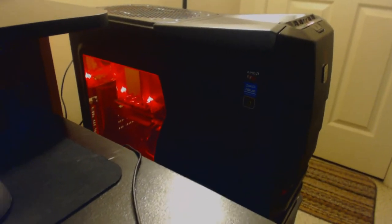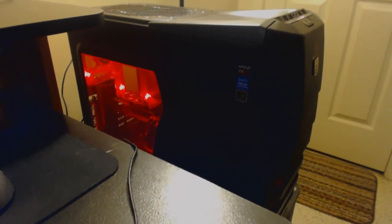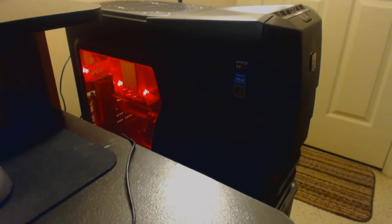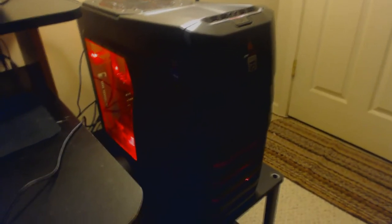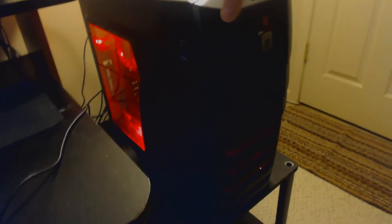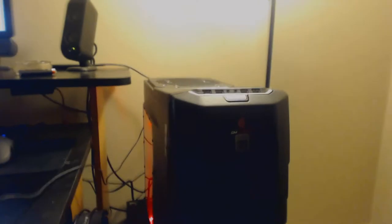The tower itself I believe is the CM Storm Enforcer. It's one of the Cooler Master Storm series lines. It's a really nice computer. I really like the open and shut little door thing right there so you're not exposed to the optical drive all the time.